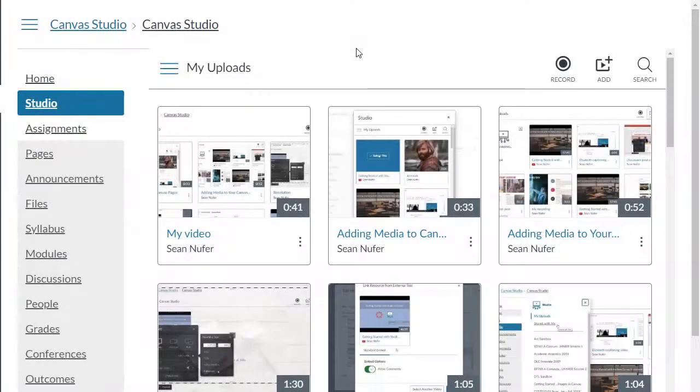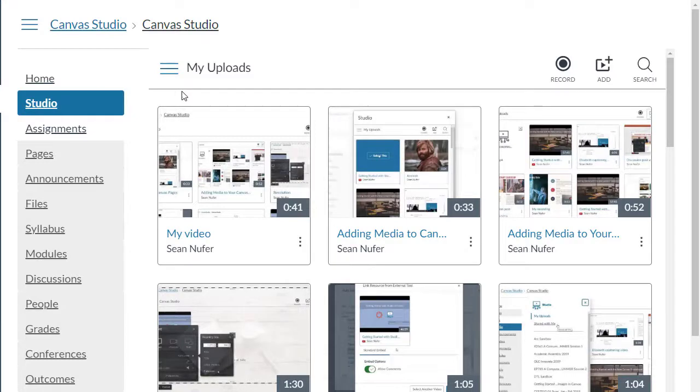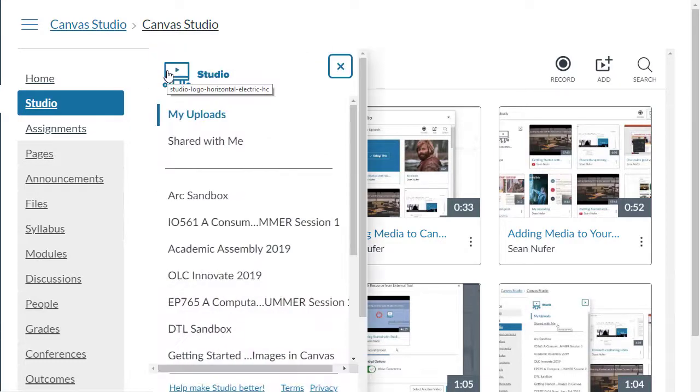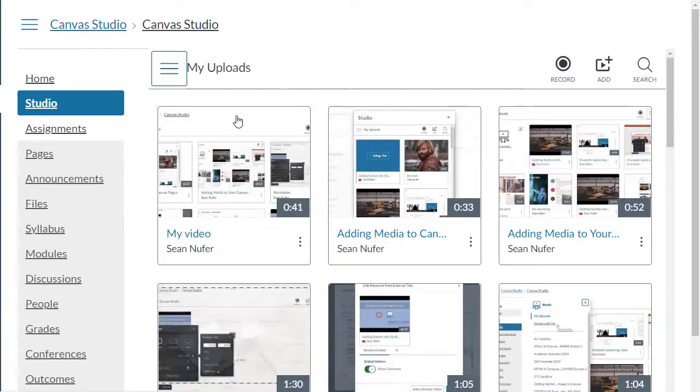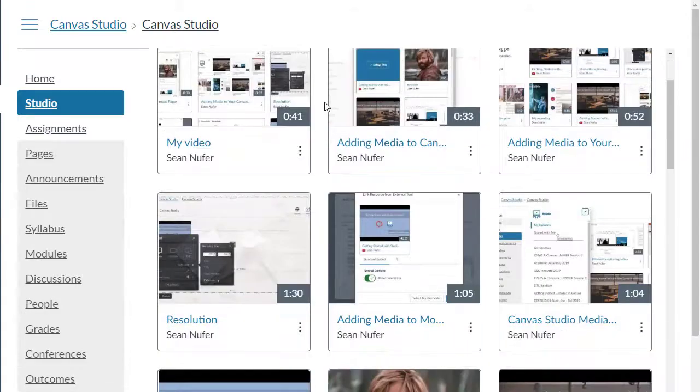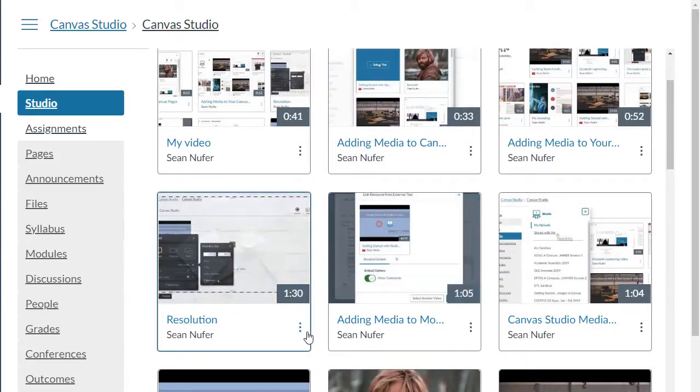You can make quizzes out of studio media as well. Within your course, click on the studio tab and make sure you're on the my uploads page, then select the media that you want to make into a quiz.